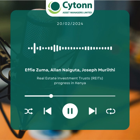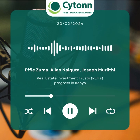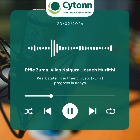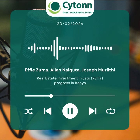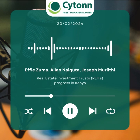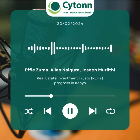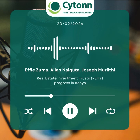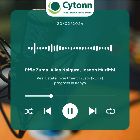We are going straight into our discussion for the day, which is real estate investment trusts — progress in Kenya. The first question, which most of our listeners might be asking, is: what are real estate investment trusts? I'll direct this to Alan for a brief overview of REITs and how they operate in Kenya.